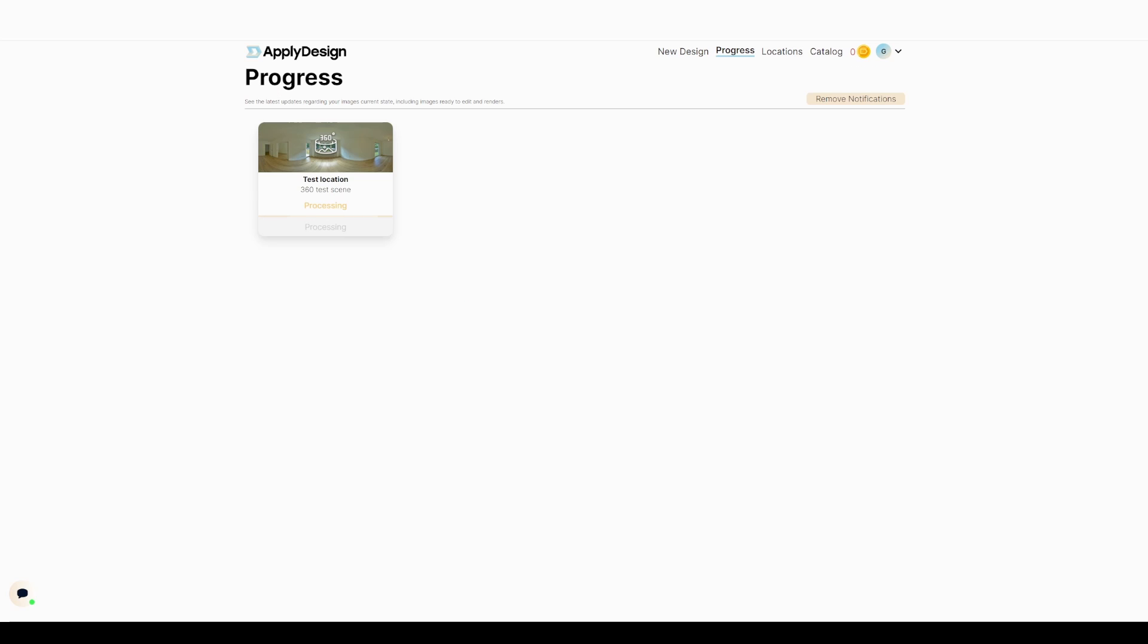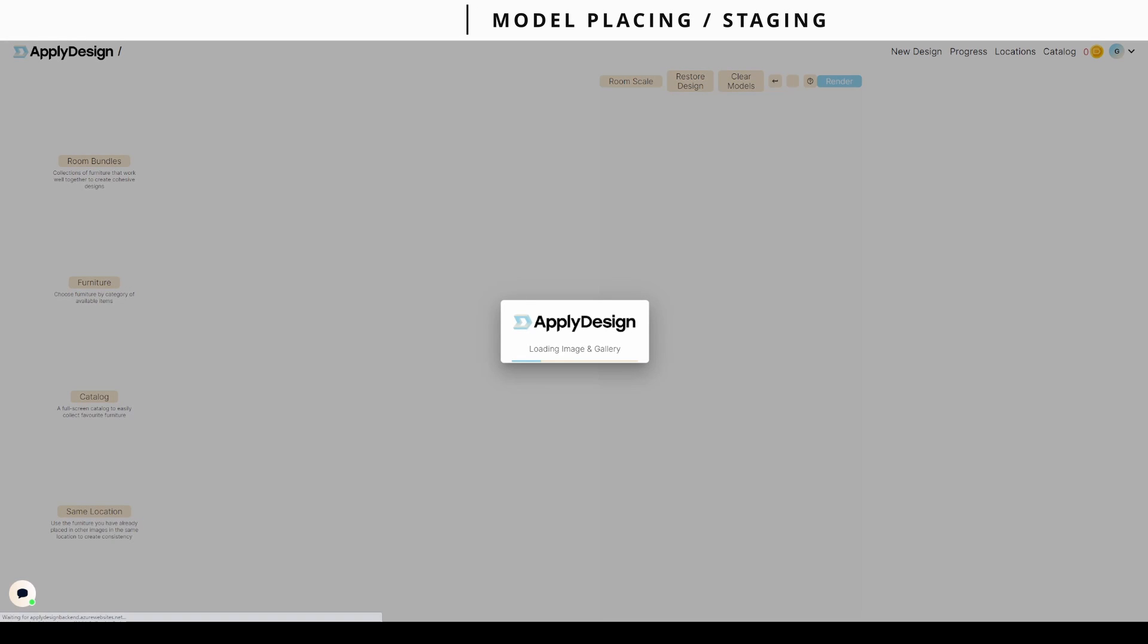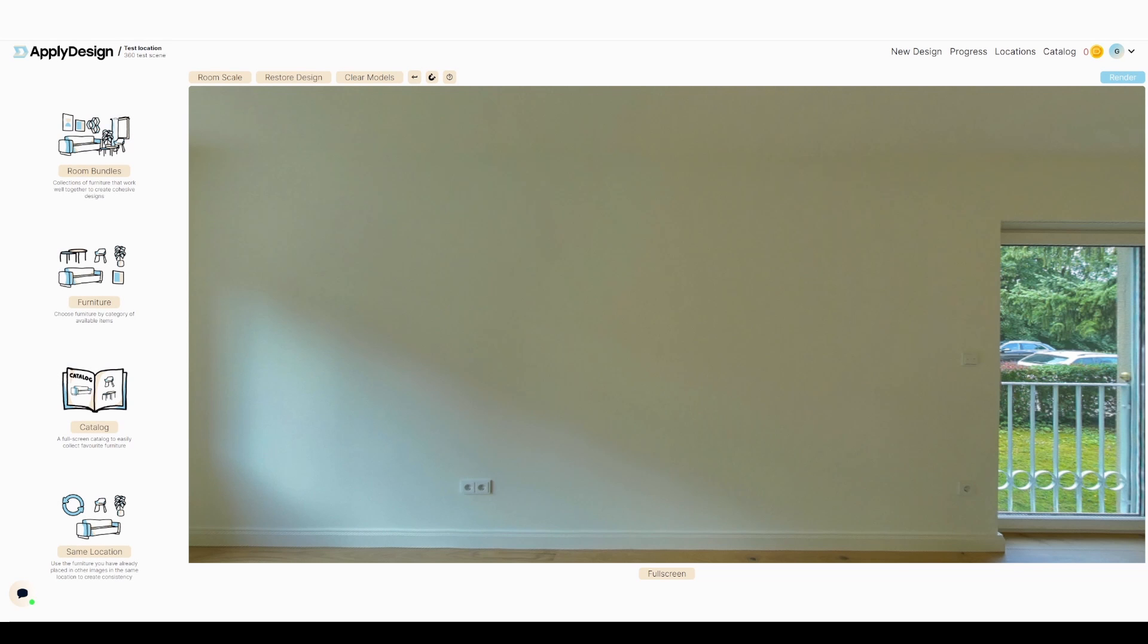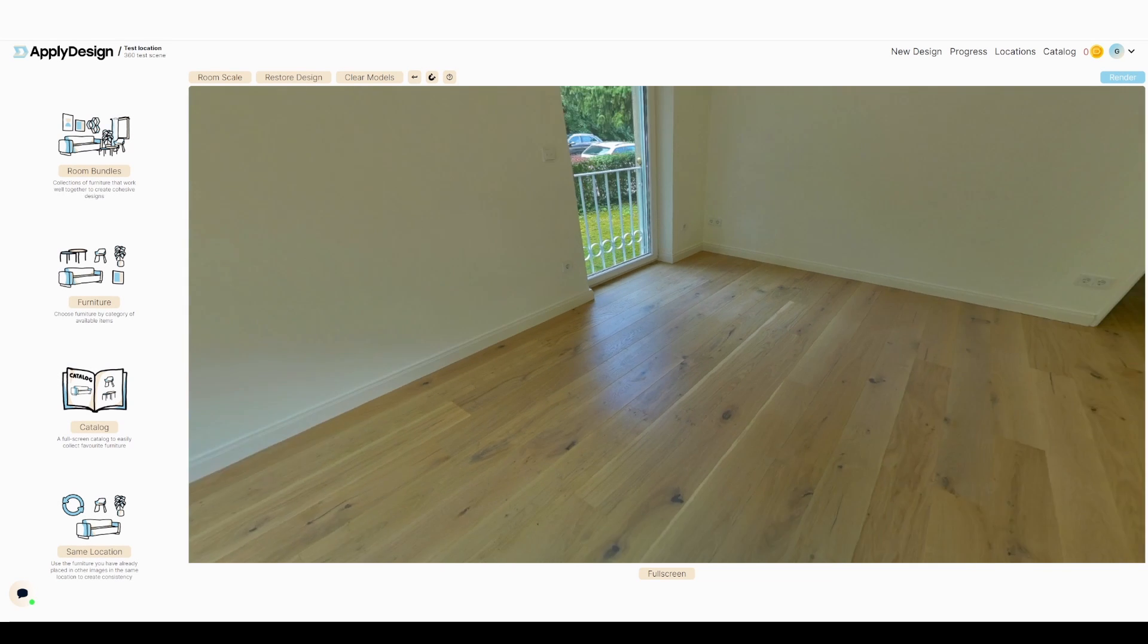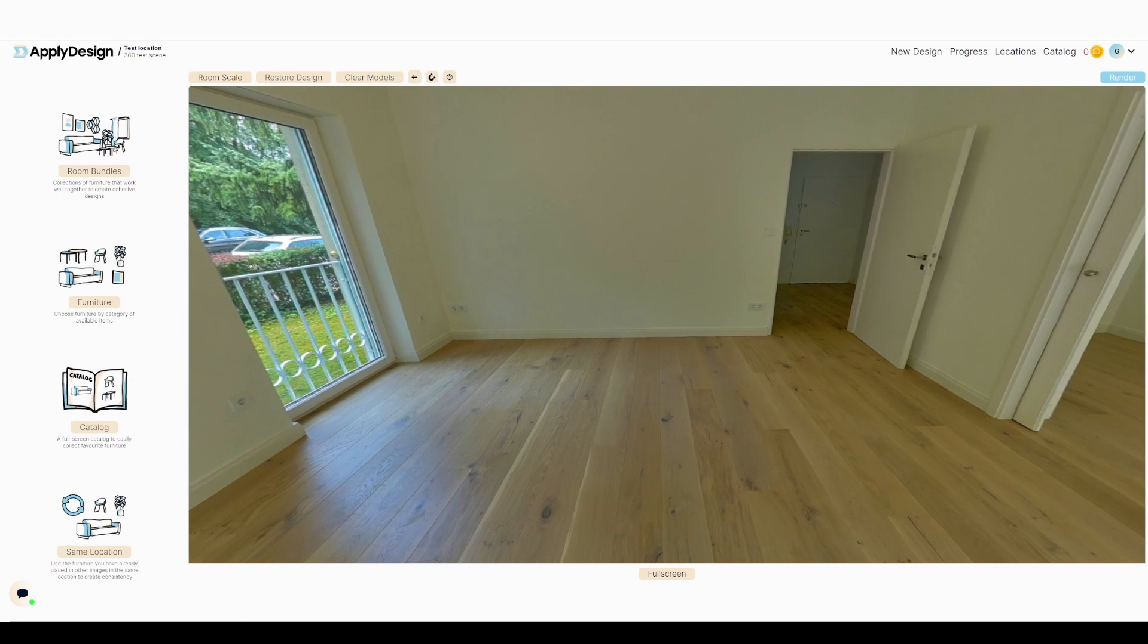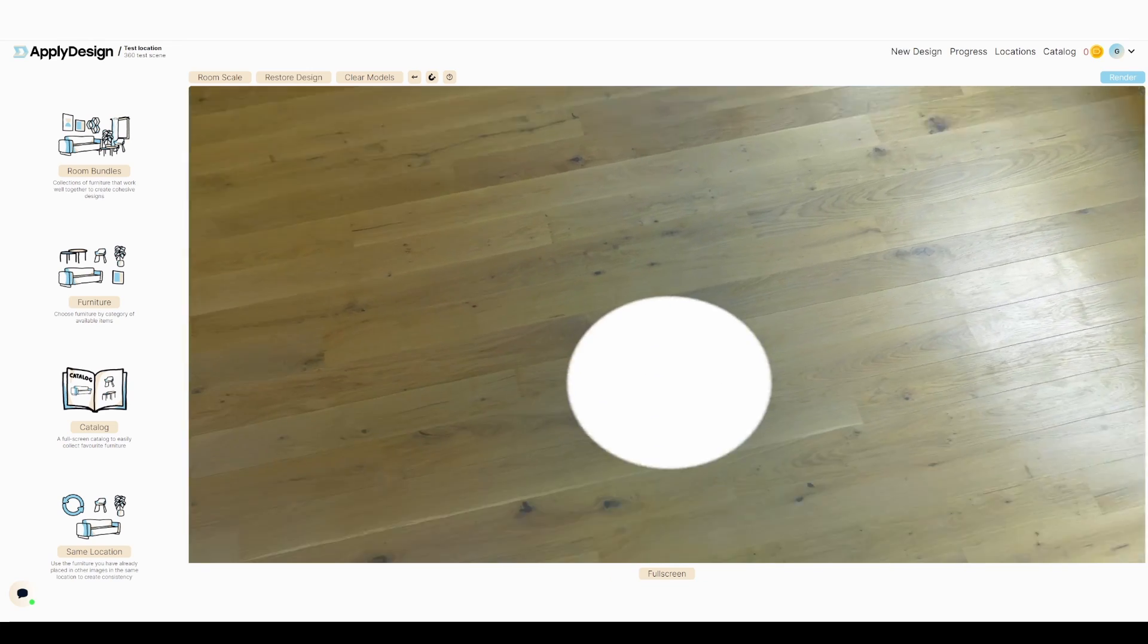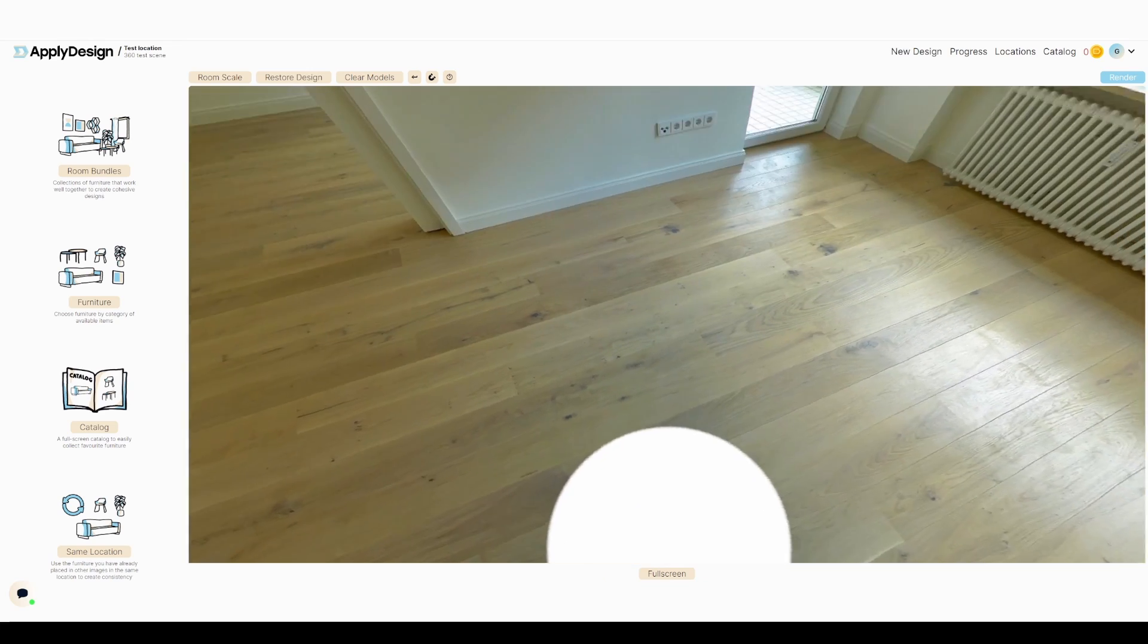After a brief moment of waiting, more or less seven or eight minutes, the app spilled out the staged image, not the staged image but the image which was ready to be staged. As you can see, that's the loading screen with all of the room bundles, furniture options and catalogs.